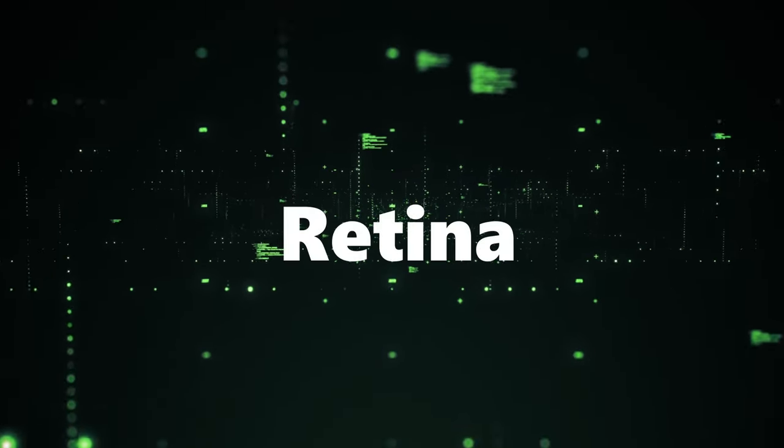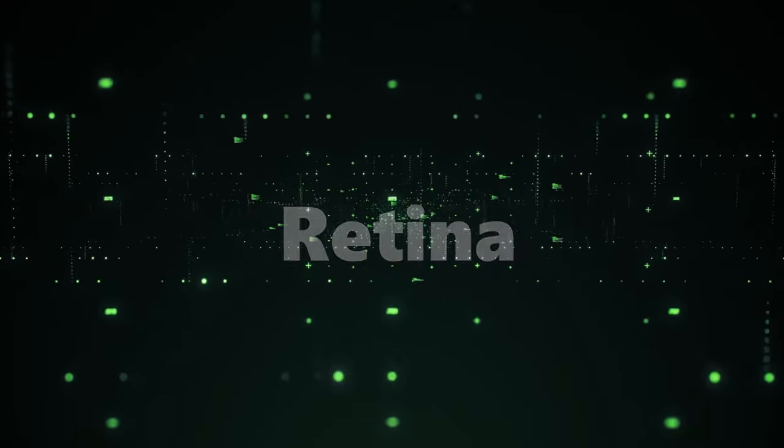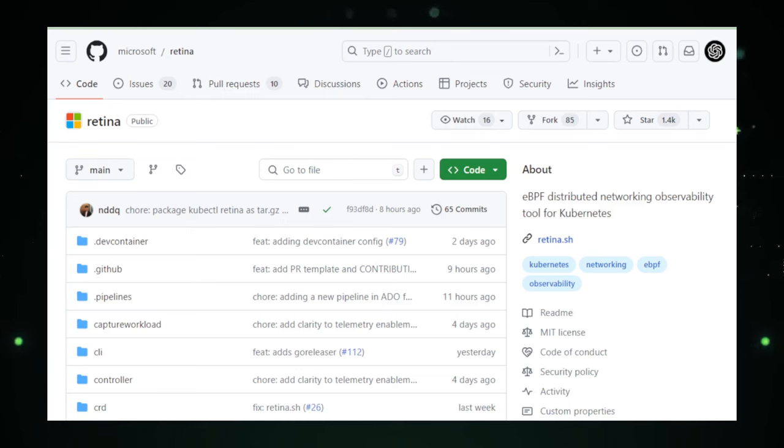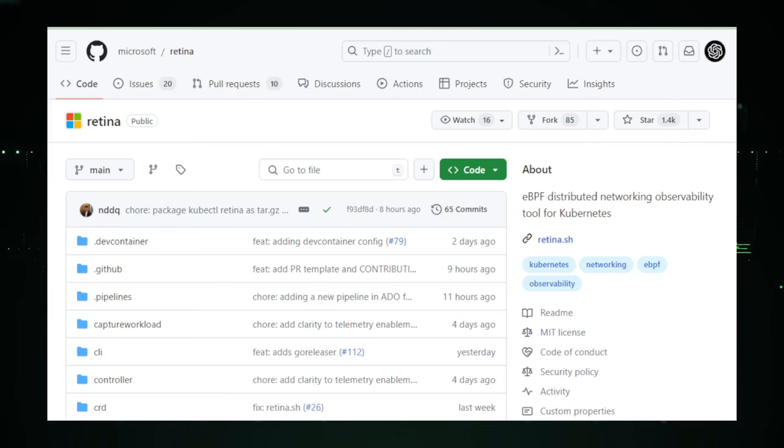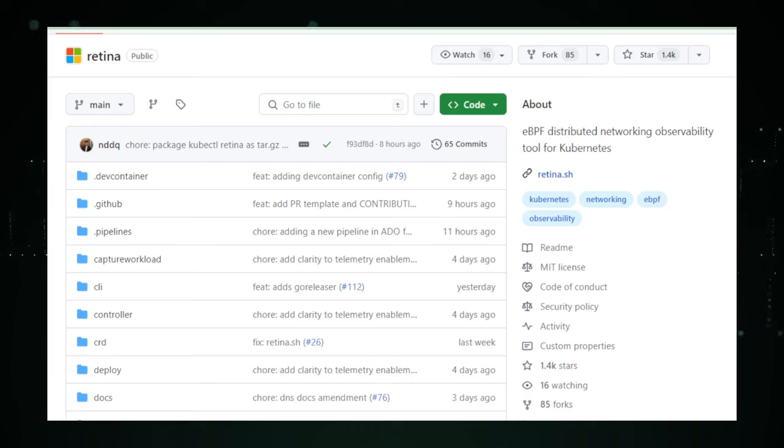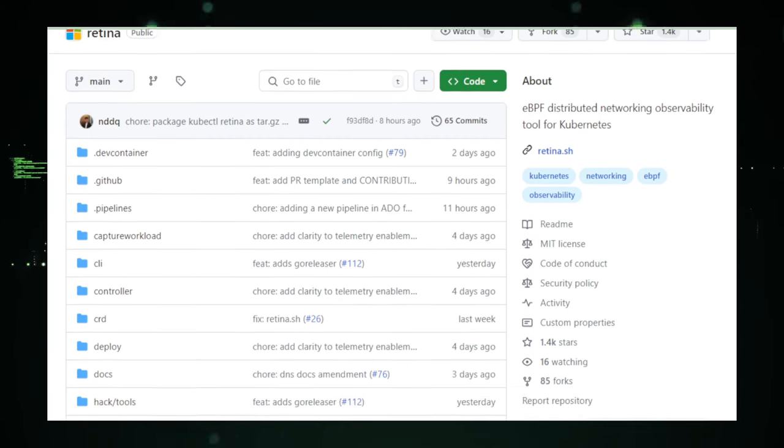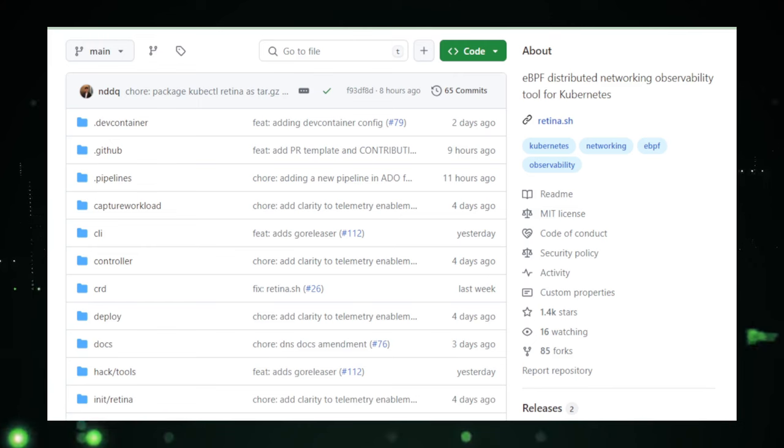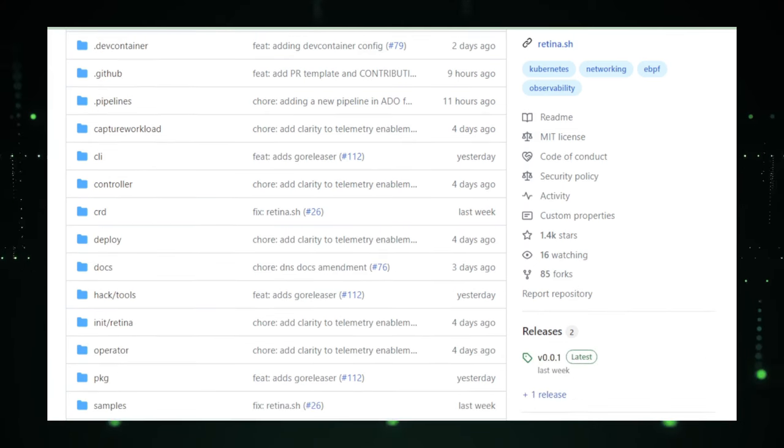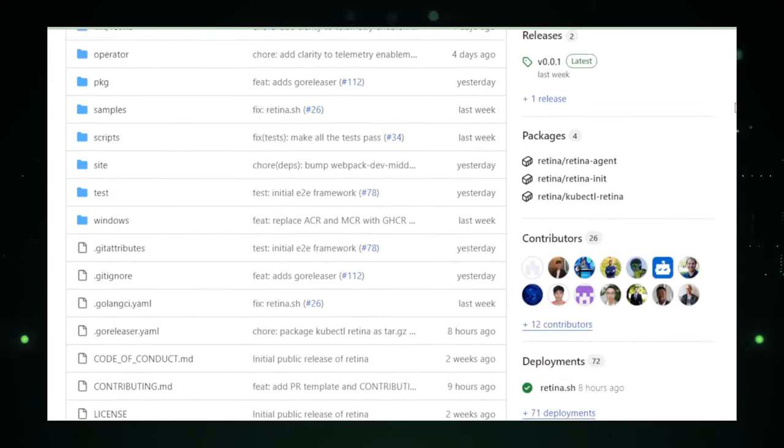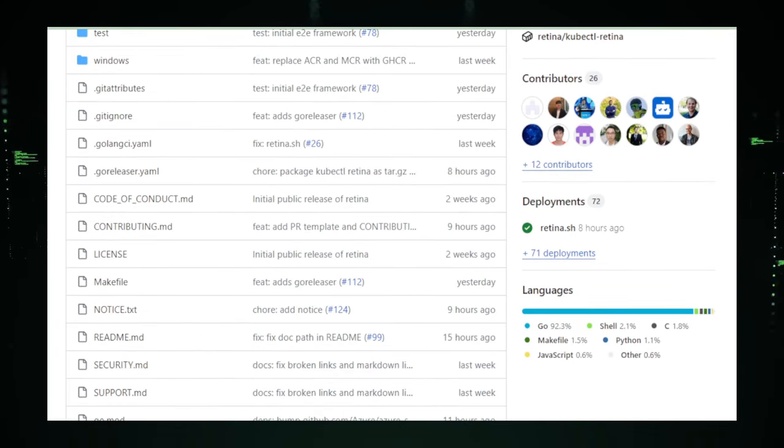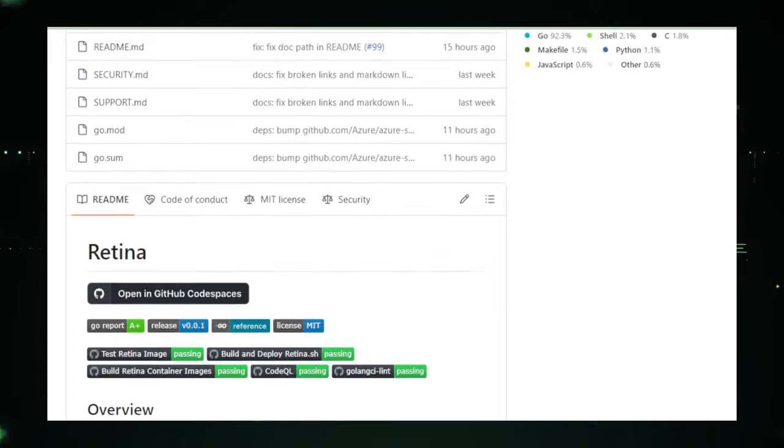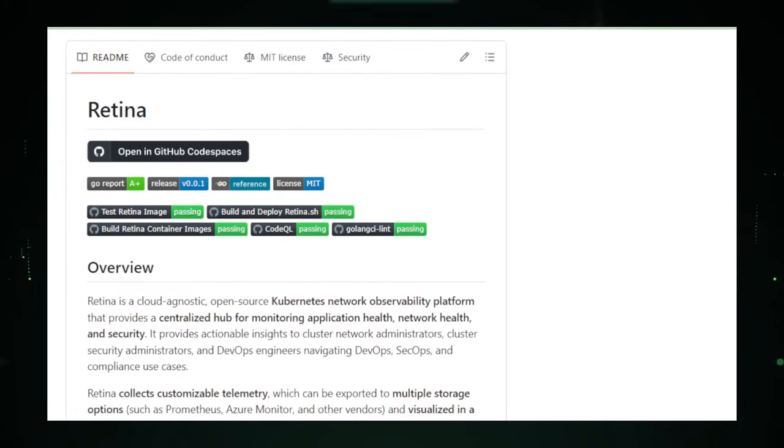Project number four, Retina. Let's dive into the world of Kubernetes with a project that's making waves, Retina, brought to us by the tech giants at Microsoft. Imagine you have a magical pair of glasses that lets you see all the invisible digital traffic zipping around in your Kubernetes clusters. That's Retina for you. But instead of glasses, it's a powerful tool that monitors your network like a hawk.